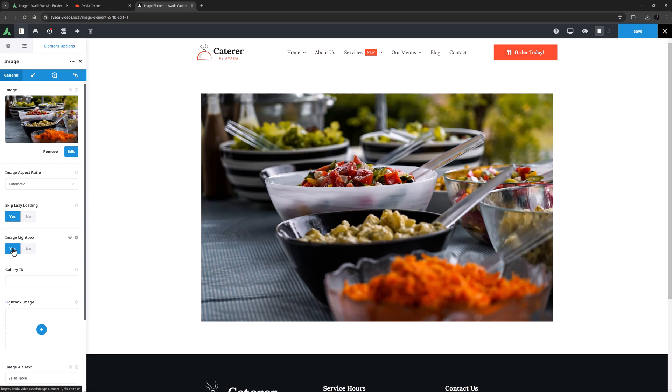The gallery ID option is an interesting one. With this option I can add a name to link any other images on this page with the same ID to form a gallery. Let's add a name in here. I'll just call it gallery 1.